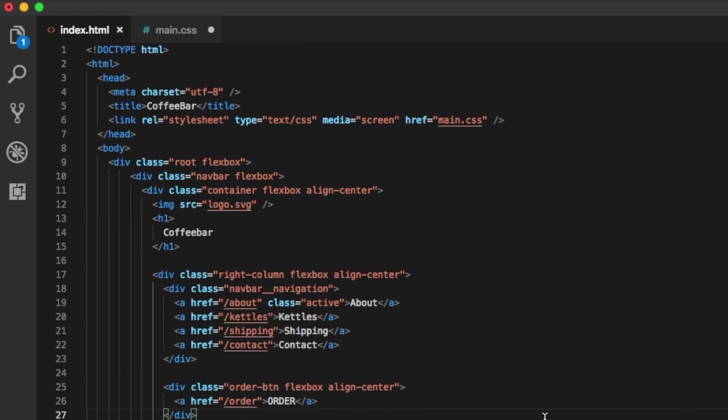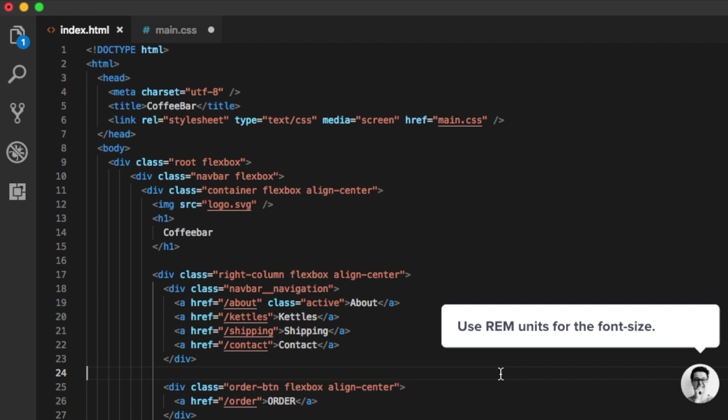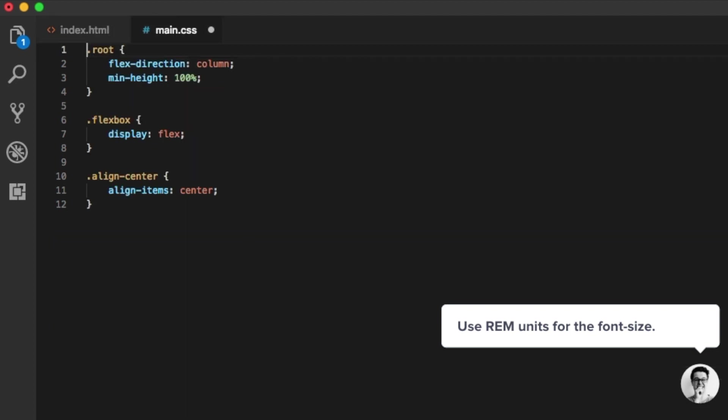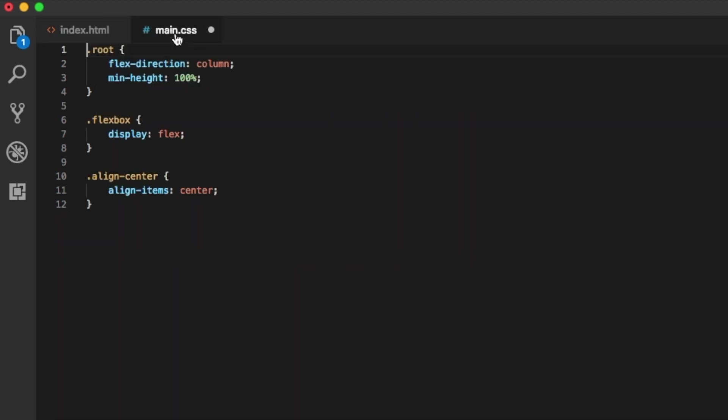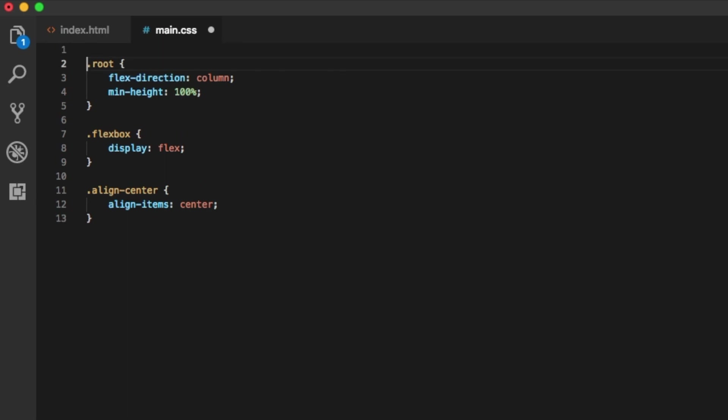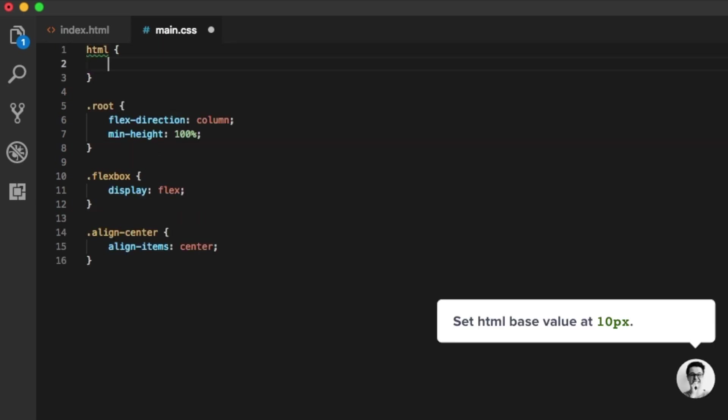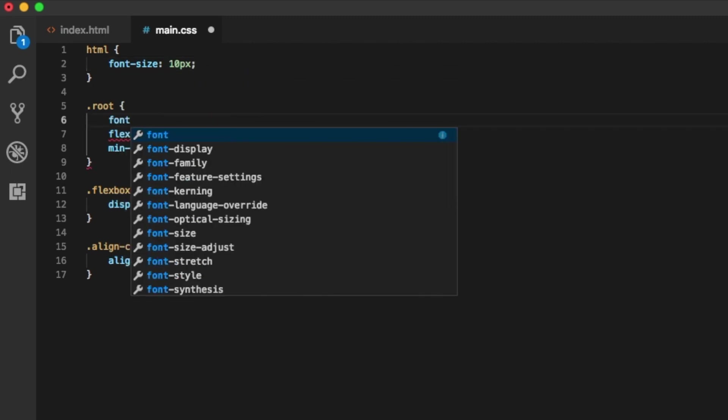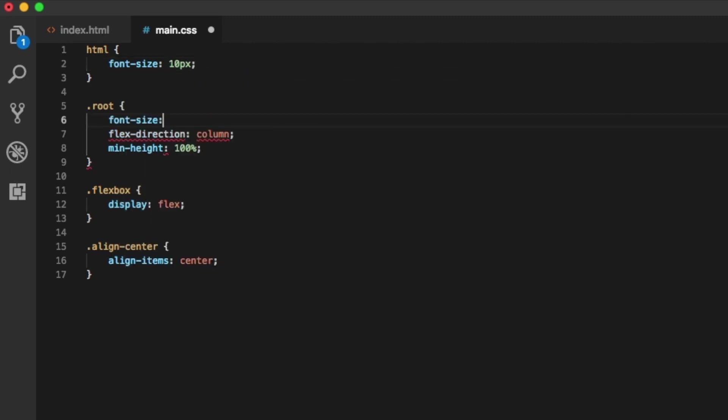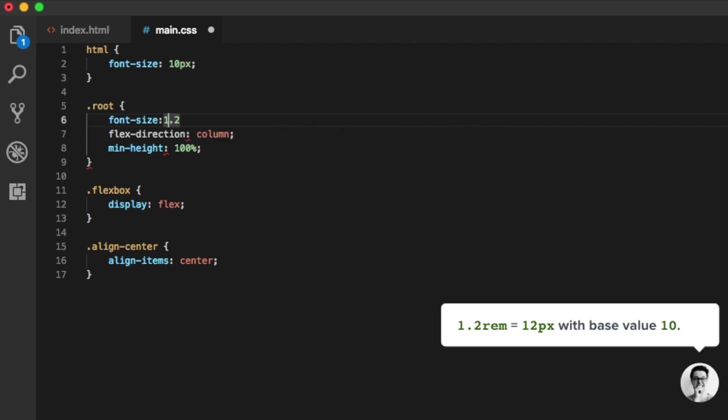Another thing we need to establish before we start coding styles is the unit of our font size. Obviously you could use pixels, but when you define font size in pixels, it will always stay the same. When someone is struggling with reading the text in the browser, you might want to adjust the font size. If we're going to be using REM, all the fonts will scale relatively to some base unit that we set. The most common example is to set HTML font size at 10 pixels and then the paragraph at 1.2 REM.